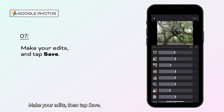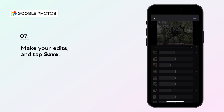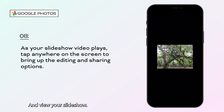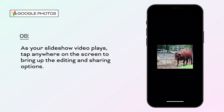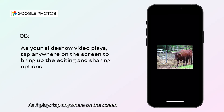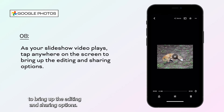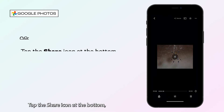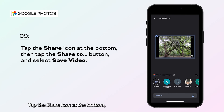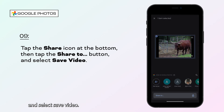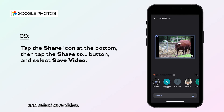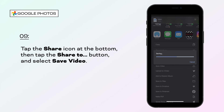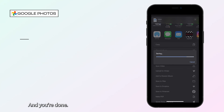Make your edits, then tap Save, and view your slideshow. As it plays, tap anywhere on the screen to bring up the editing and sharing options. Tap the Share icon at the bottom, then tap Share To and select Save Video. And you're done!